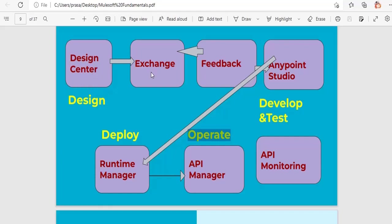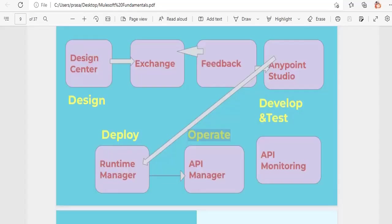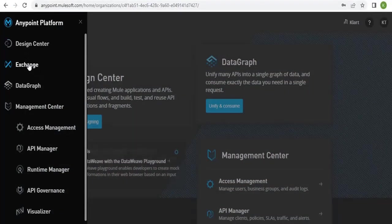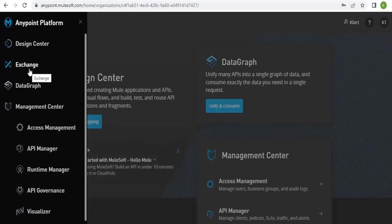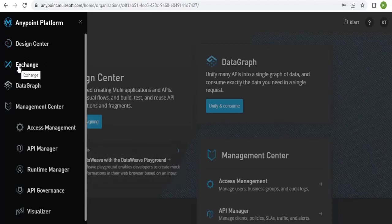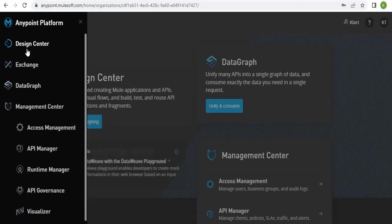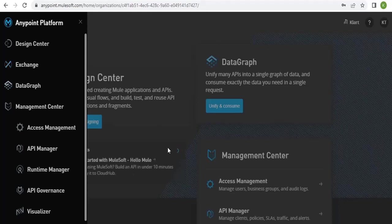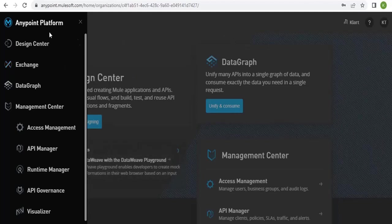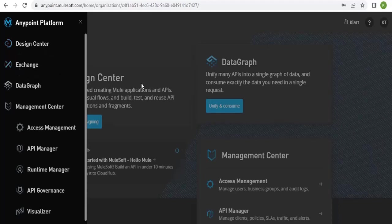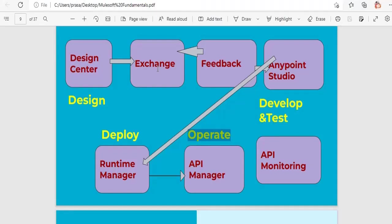The next step is Exchange. Once you are done with the design in RAML in the Design Center, you need to publish it to Exchange. Exchange is a collection of assets — reusable components. If you create any RAML, connector, custom policy, or custom connector, everything will be stored in Exchange as an asset for your organization, so other developers from your team can directly get and reuse them instead of writing from scratch.